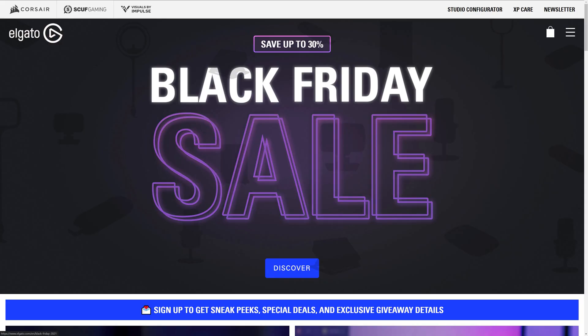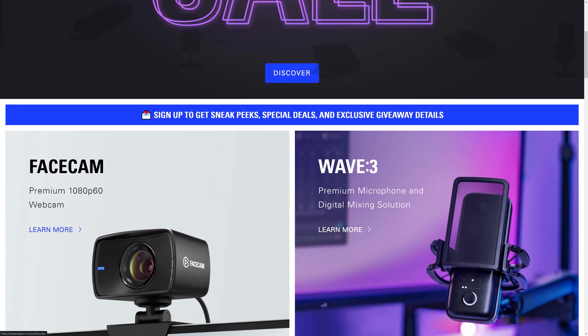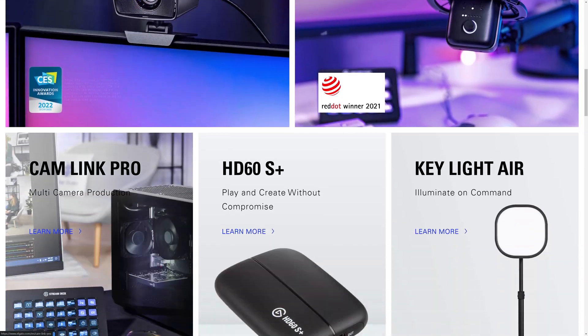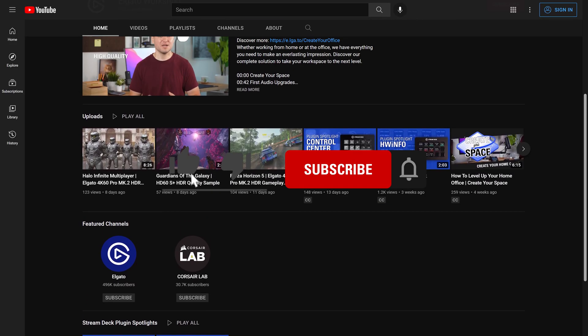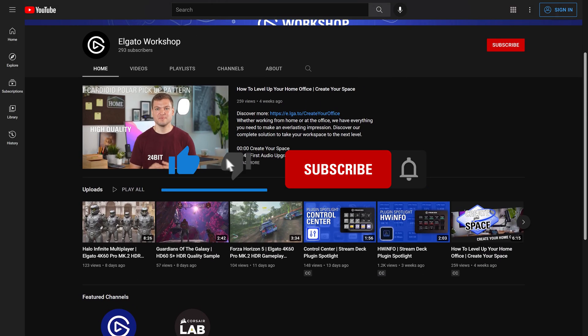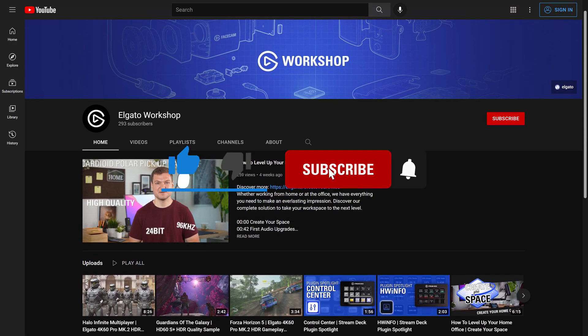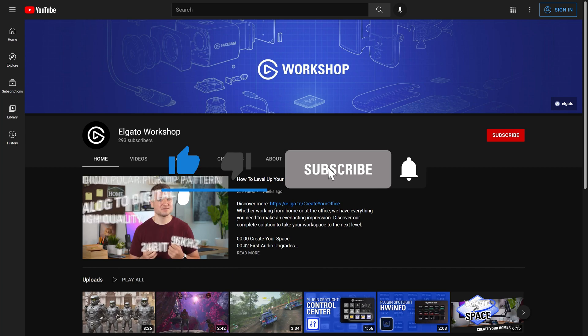To learn more, check out Elgato.com and be sure to subscribe to the Elgato Workshop YouTube channel at youtube.com/ElgatoWorkshop.